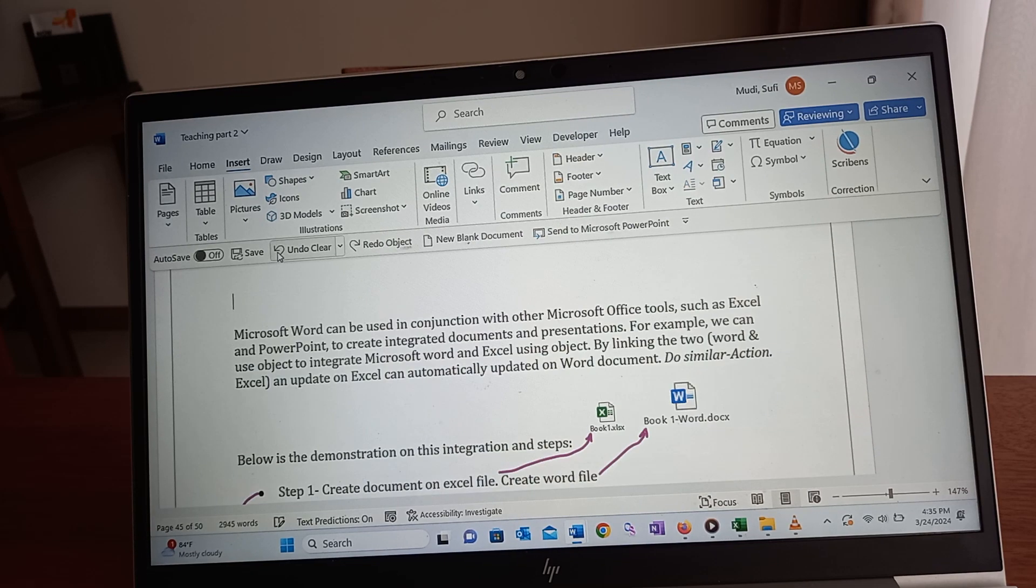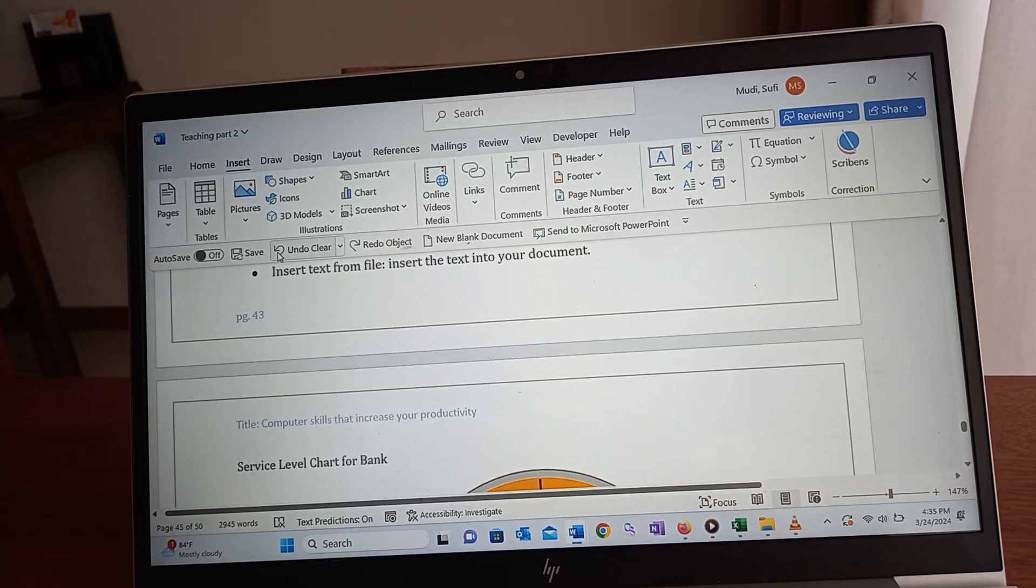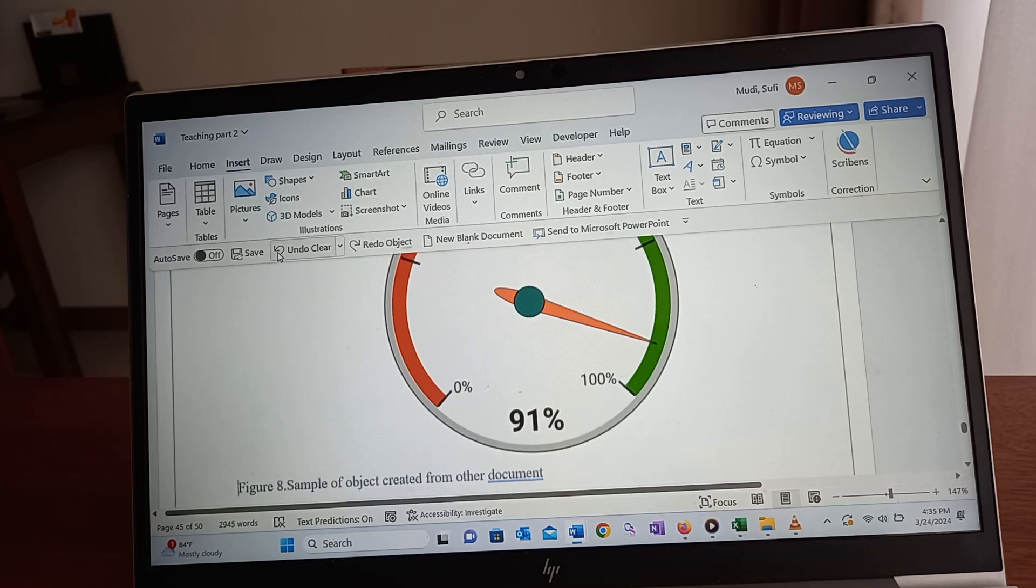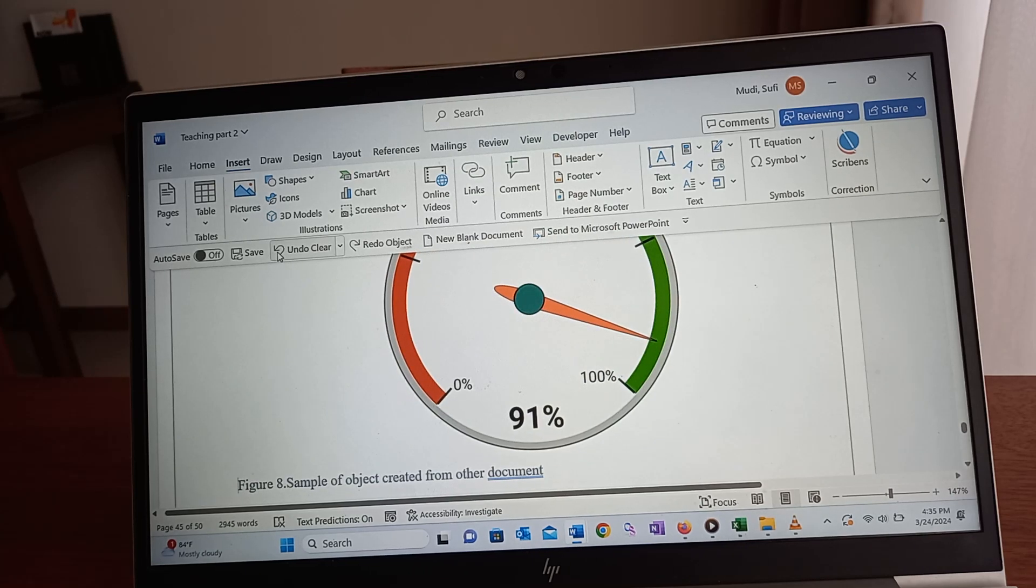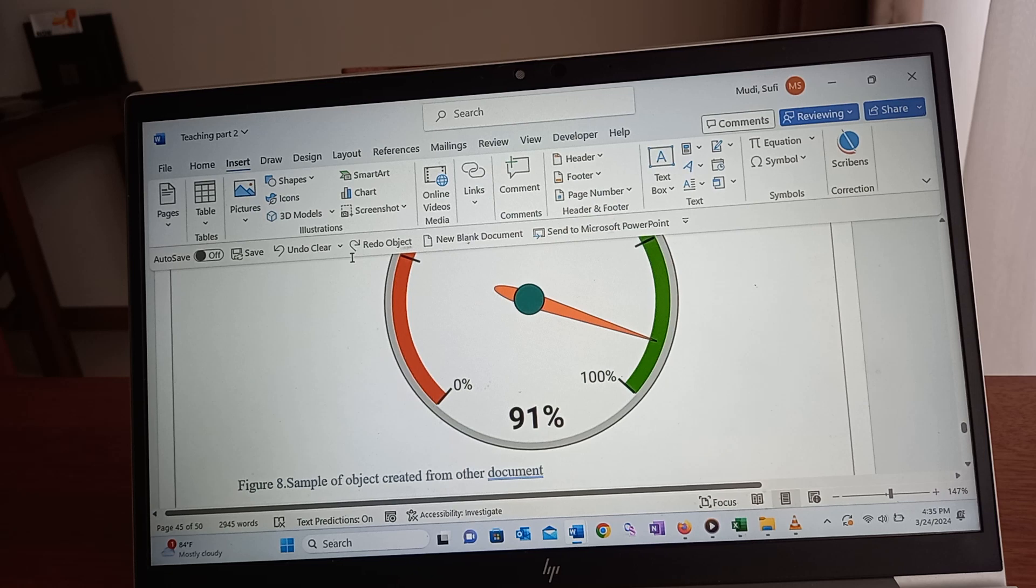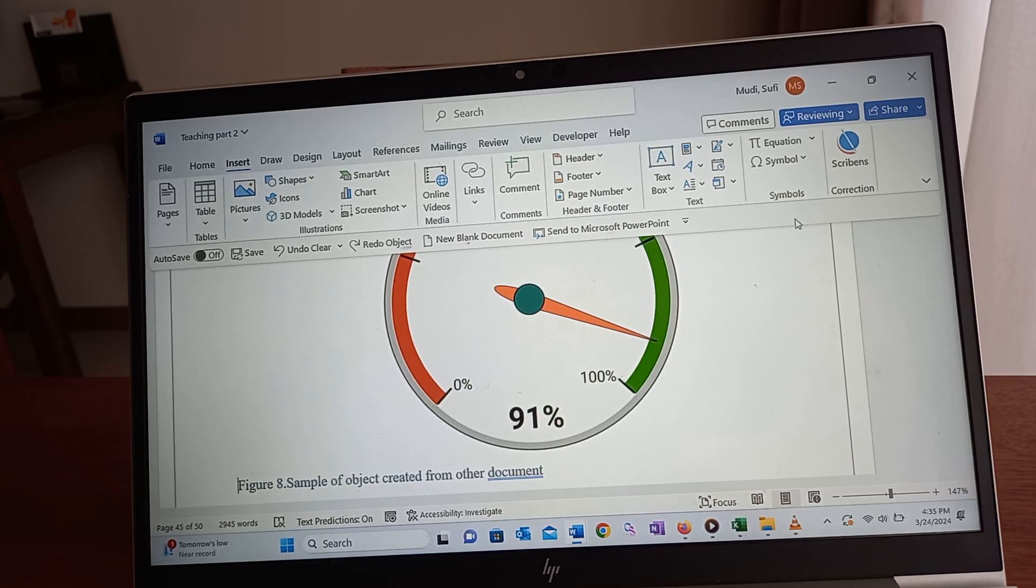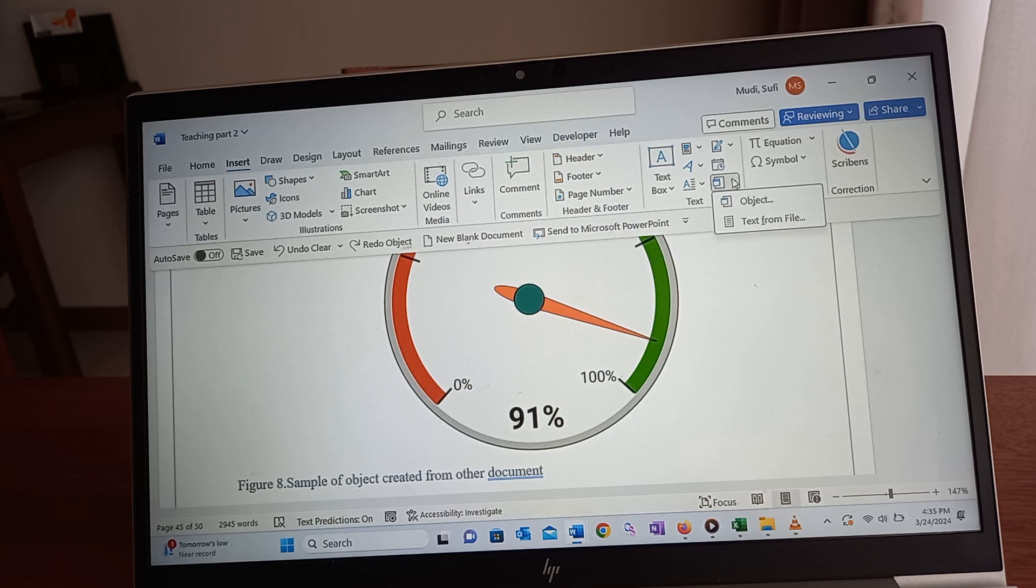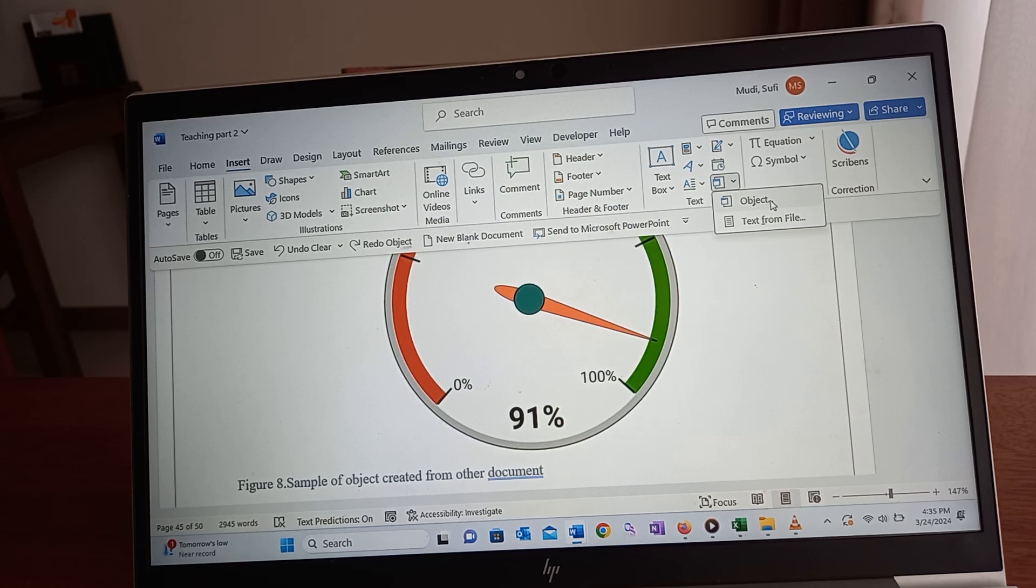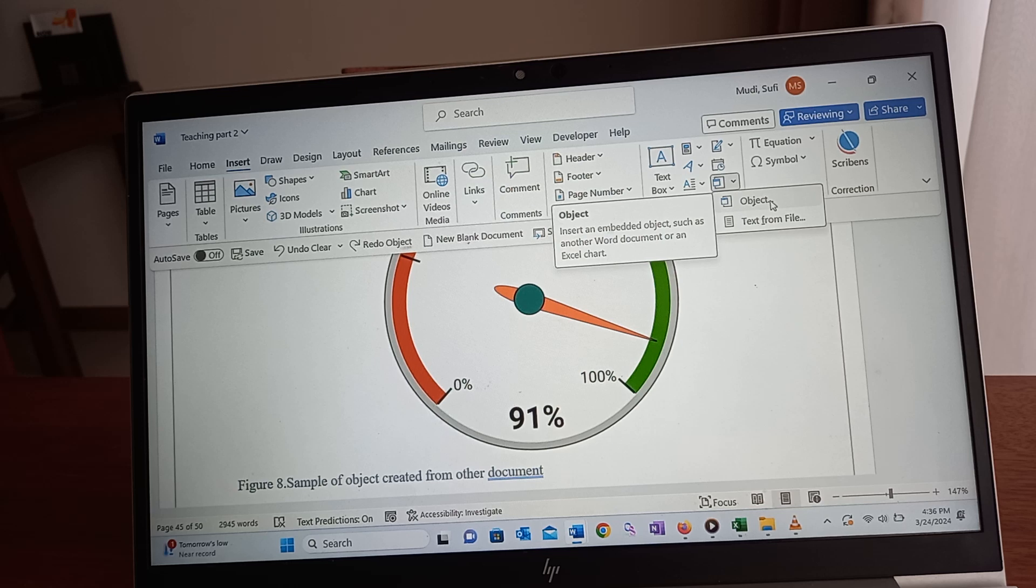Let me undo that for now. So you can insert an object into your document, and the way to do it is you go to Insert, then Object, then click on the icon which says insert an embedded object such as another Word document or an Excel chart.